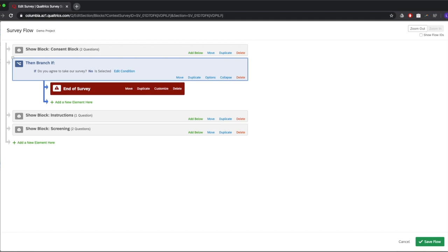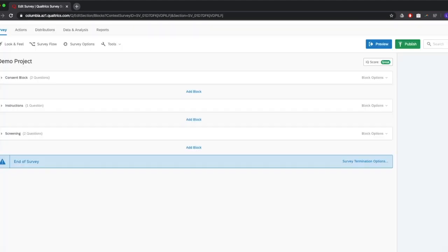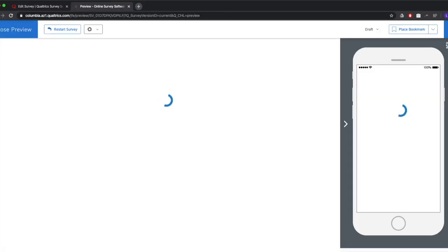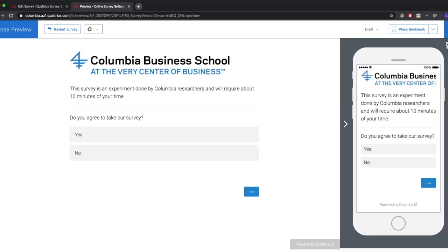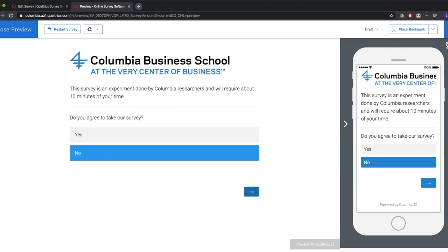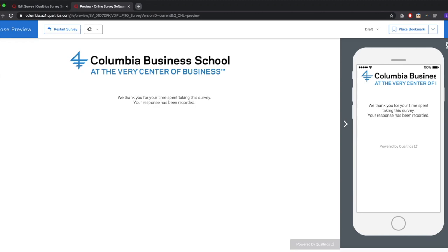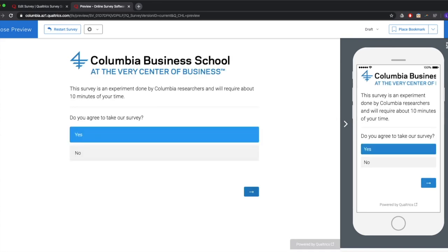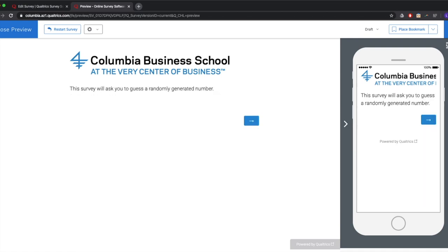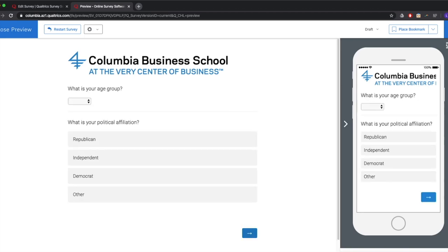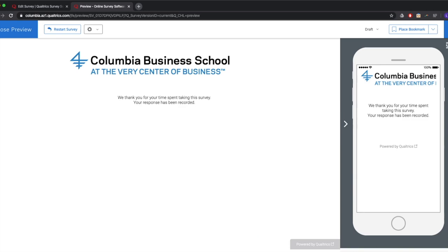To test if that's working, hit save in the bottom right, then click Preview. This lets us take our survey at any time. Here's the consent block — 'This survey is an experiment done by Columbia researchers.' If I click No, it should end the survey: 'Thank you for your time.' If I click Restart Survey and then click Yes, it should take me to the instructions: 'This survey will ask you to guess a randomly generated number.' And once I proceed through the remaining blocks, we reach the end naturally. Click Close Preview to get back to editing.